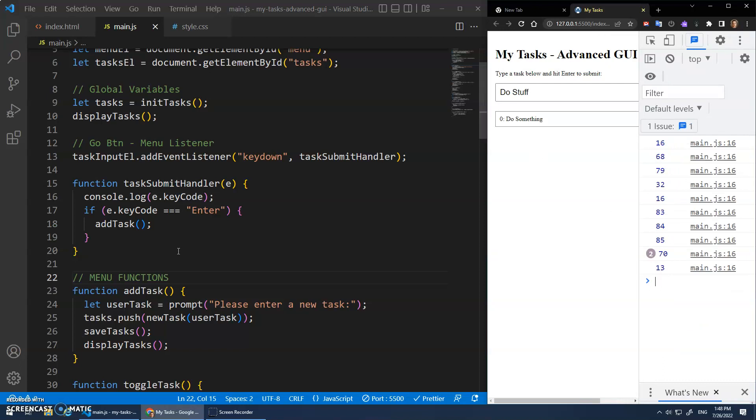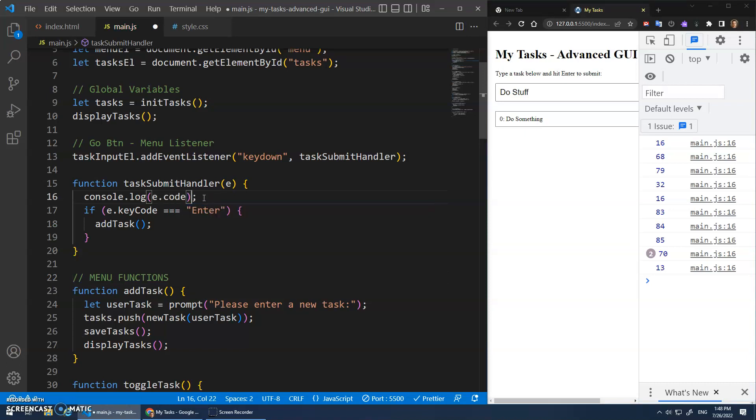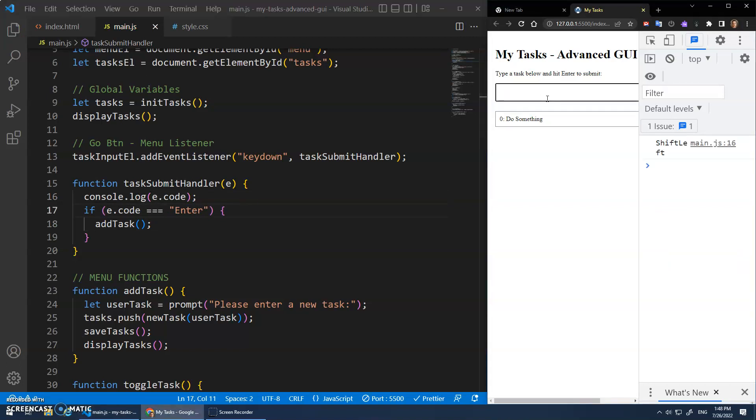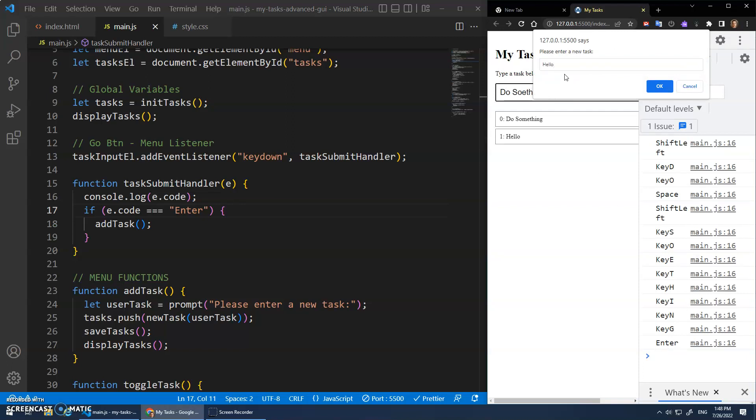It's 13. Oh, because I'm doing key code. Sorry. I think key code is being deprecated. We're supposed to use code now. I think is the newer way to do it. So let's try that again. Do something. Enter. Hey, there it is. Okay. Enter a new task. Hello. And it adds it. All right.